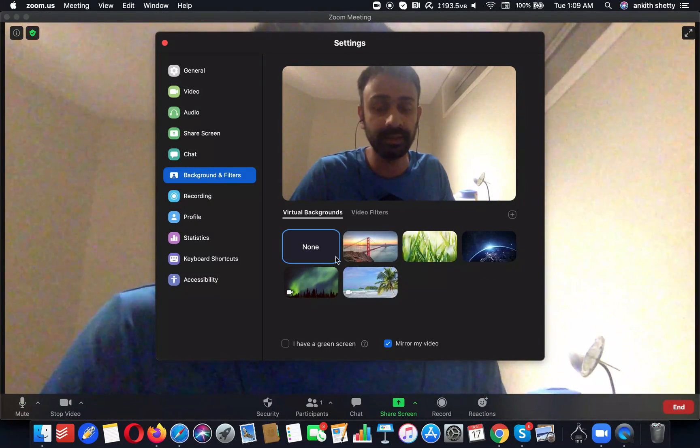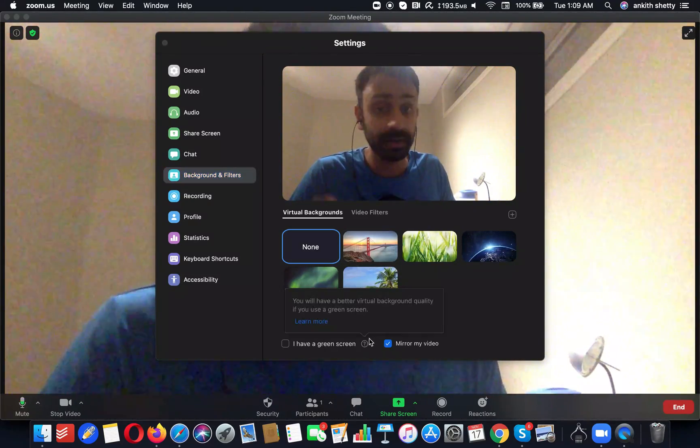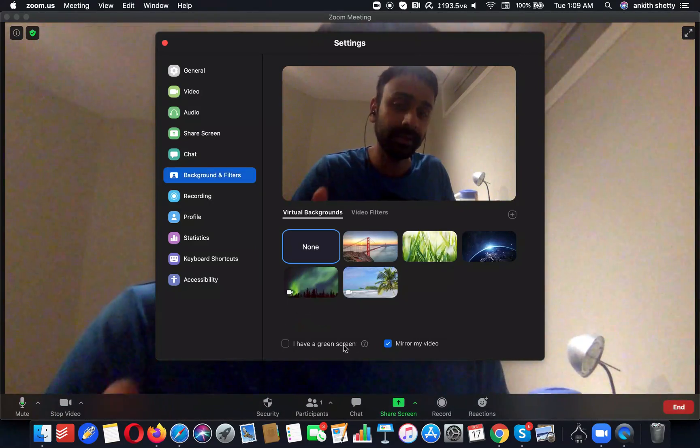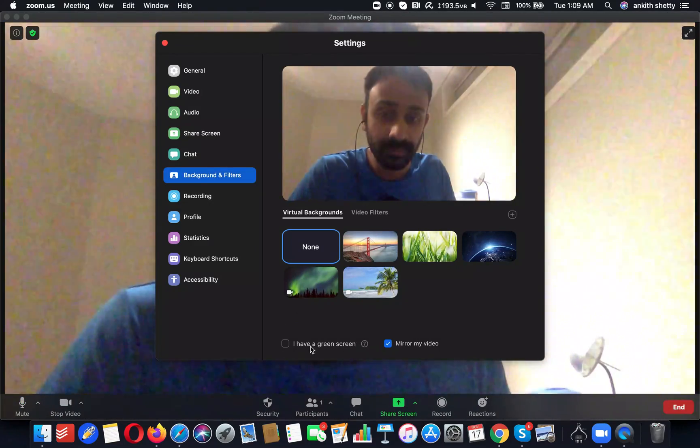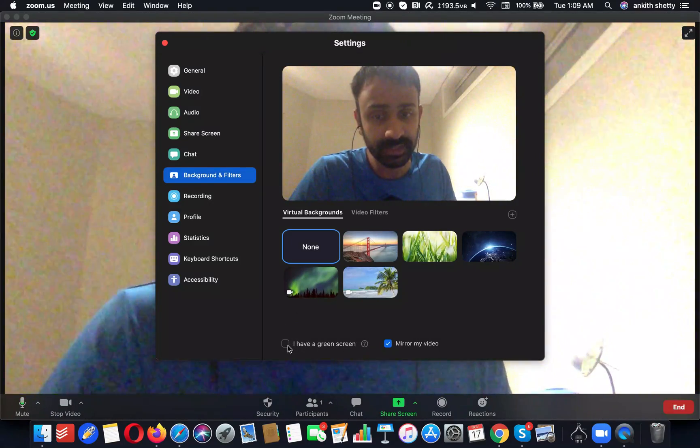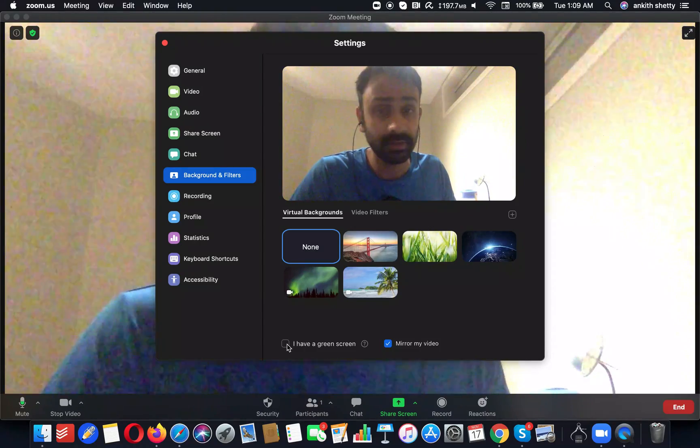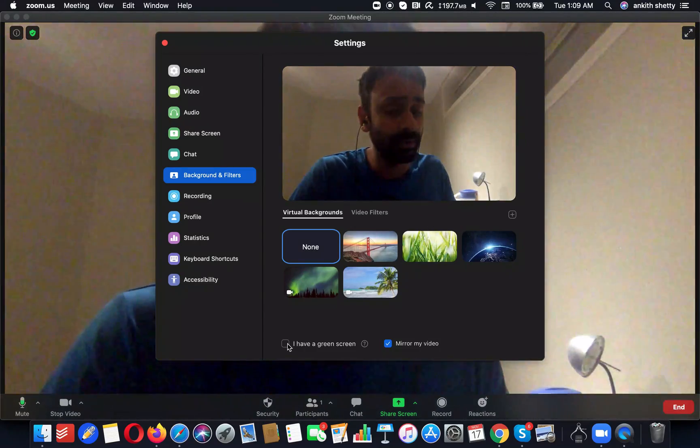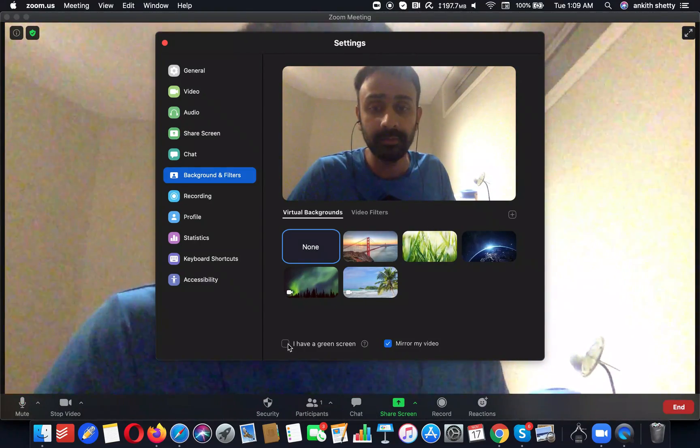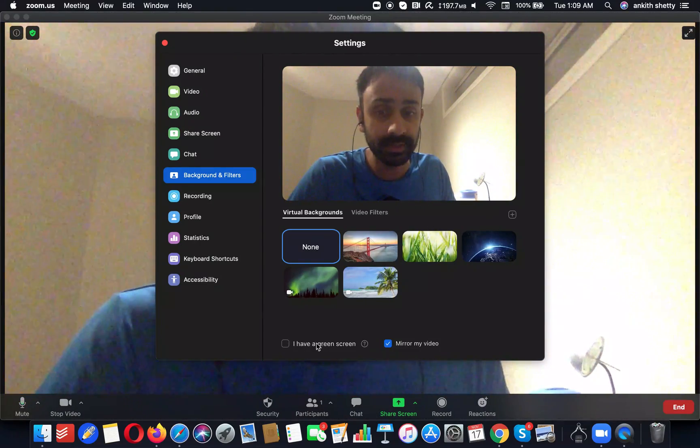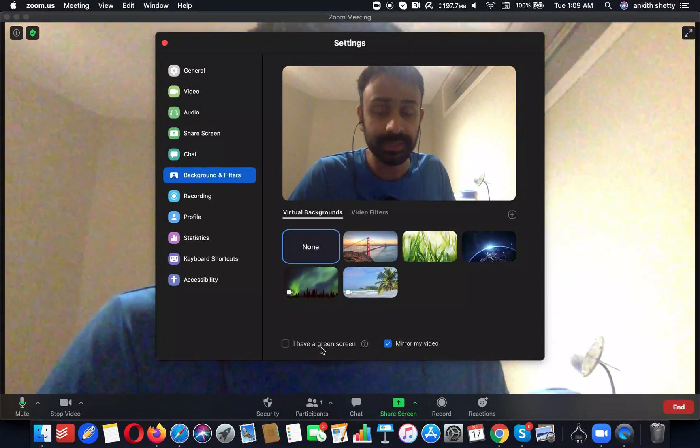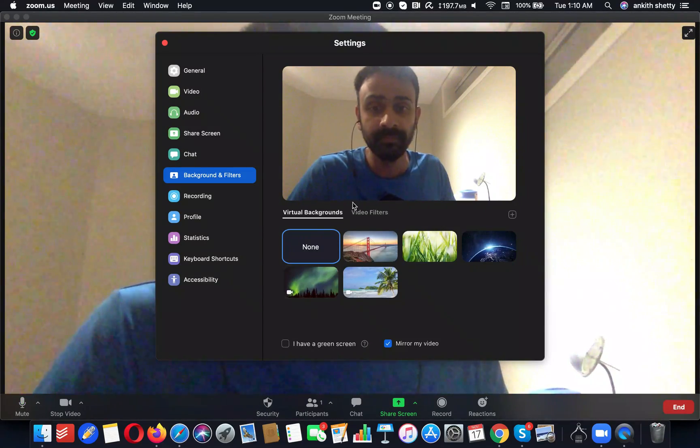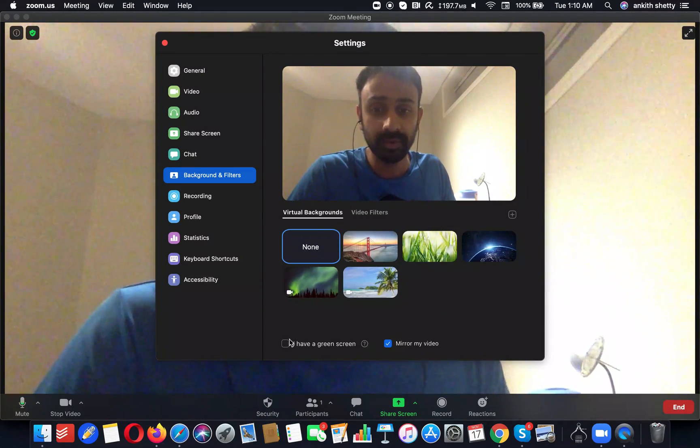If you already have a green screen setup, you can select this option. But otherwise, if you do not want to use a green screen, make sure that this particular option is unchecked.